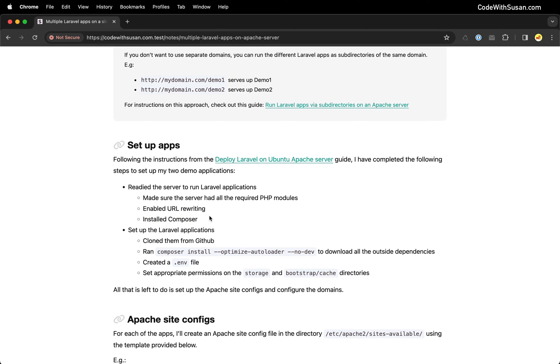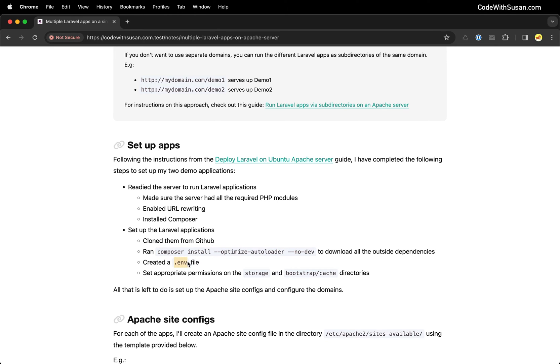As for the specific applications themselves, I've cloned them from GitHub so they exist on the server. I ran Composer install to get all of the outside dependencies for each application. I created the environment files for those applications and I set the appropriate permissions on the storage and bootstrap cache directories. These are the basic steps we run to just get a Laravel application running on a server.